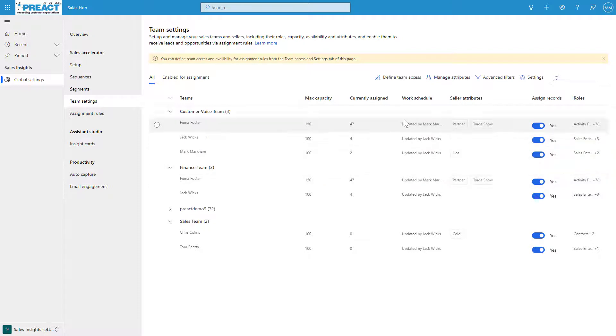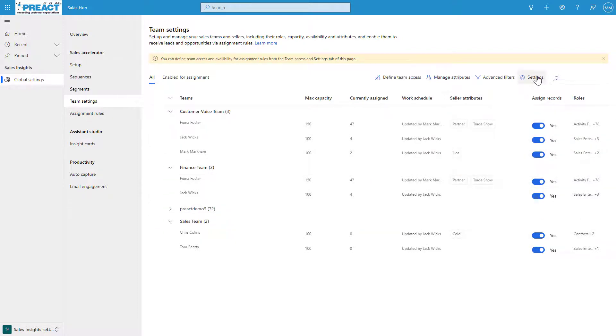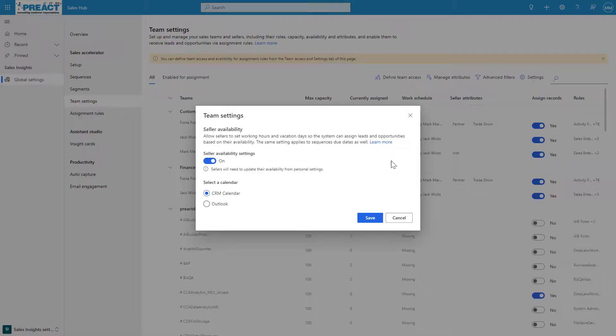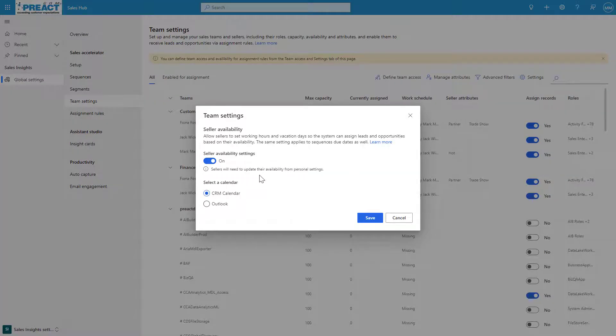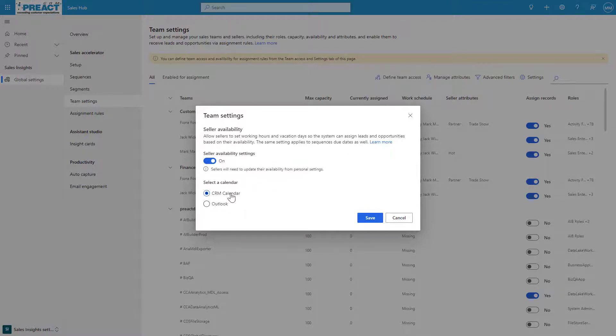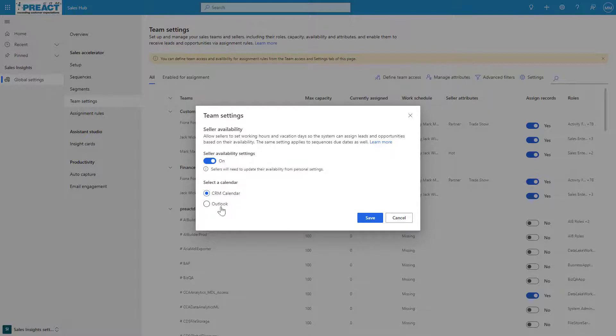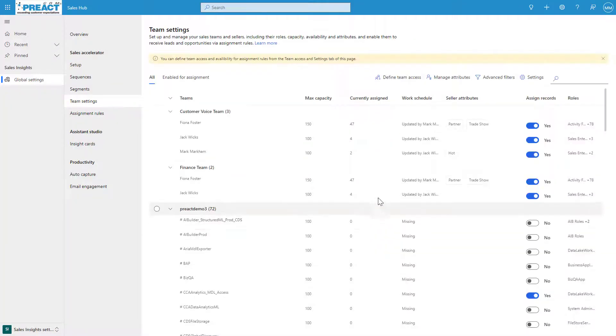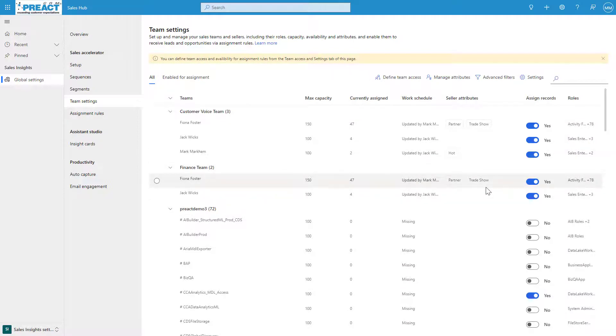And then the last thing we can do is set up the work schedule. You can see the work schedule here is set up. We go into settings and can say what the seller's working hours are, and do they have any holidays? We set this to on, and then you can pull this from your CRM calendar or your Outlook. If you're syncing the two, I don't think it matters too much, but if you've only got one calendar you're using, you can pick and choose which one this will be.